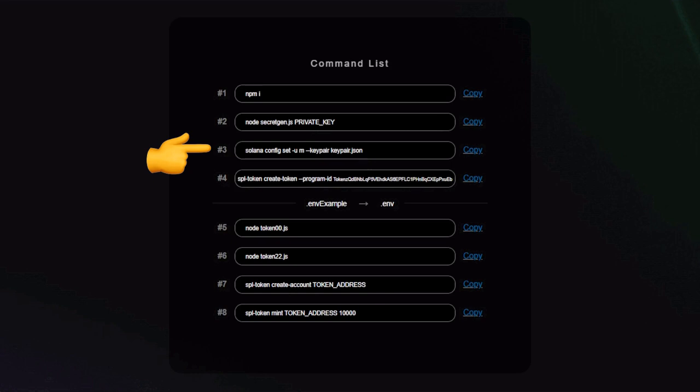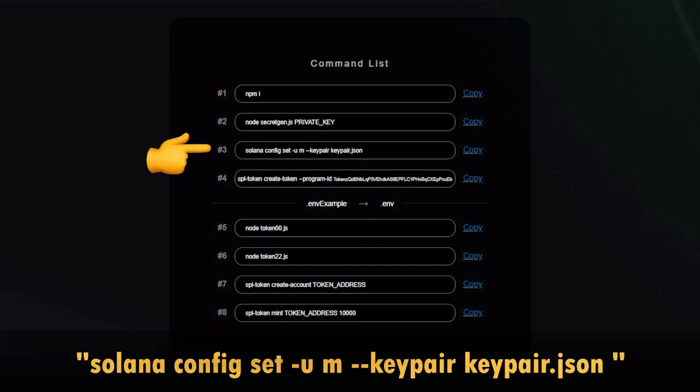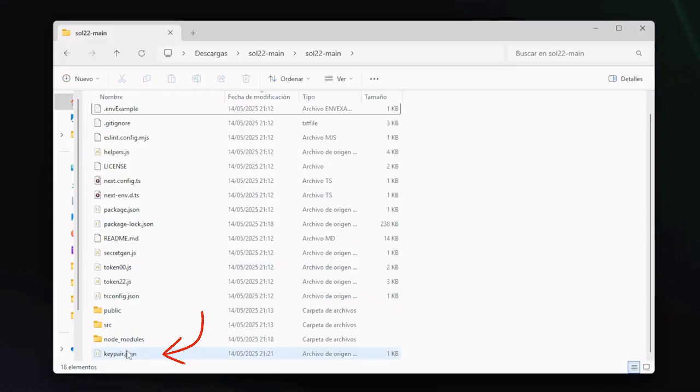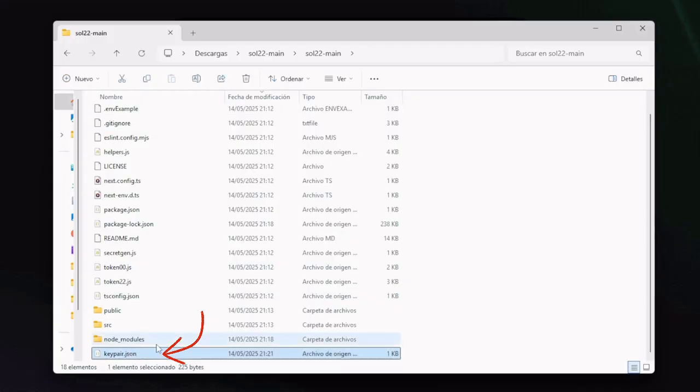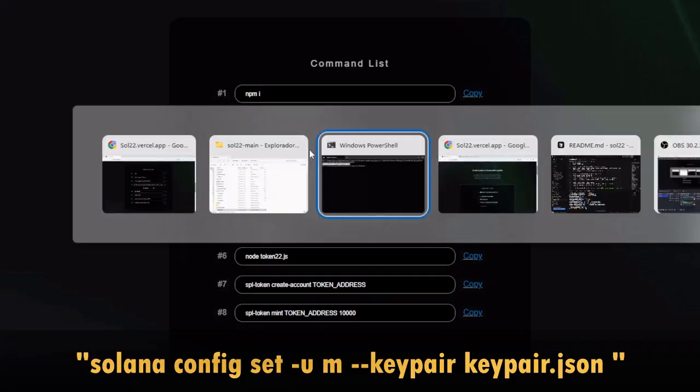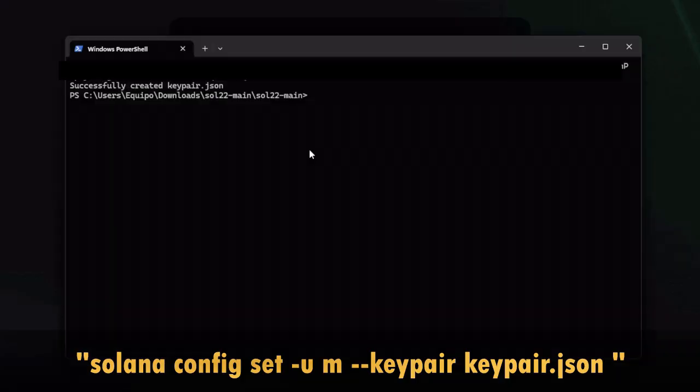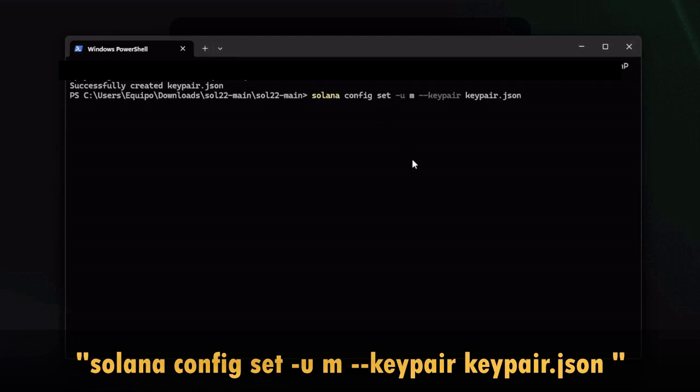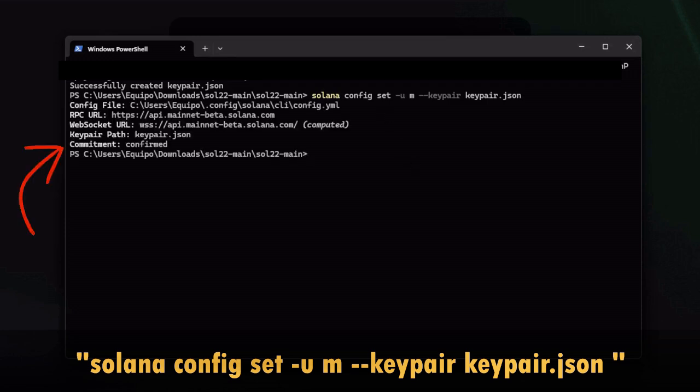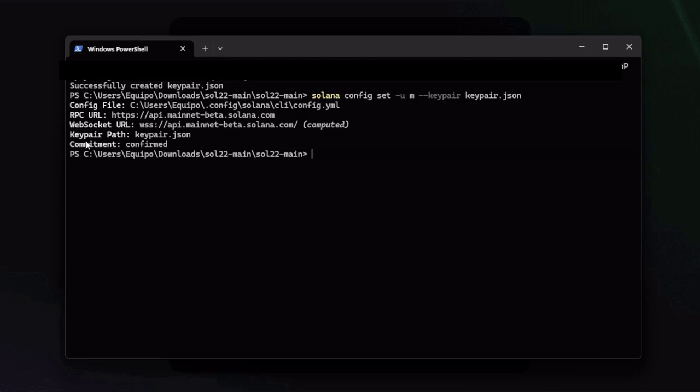Let's keep going. The third command sets up the Solana CLI configuration to use that newly generated file. So copy the command number three: solana config set -u m, which means to deploy to mainnet, and this part at the end specifies the name of the file for your account's private key, which you already know is keypair.json. Go to the terminal, paste the command, hit enter, and when we see commitment as confirmed, we're good.